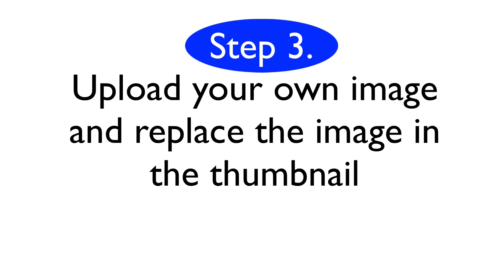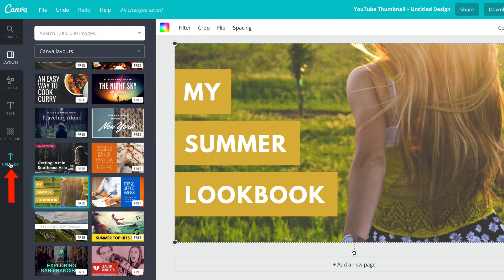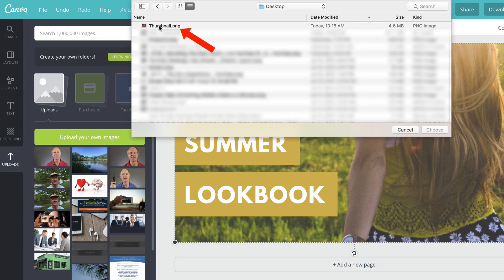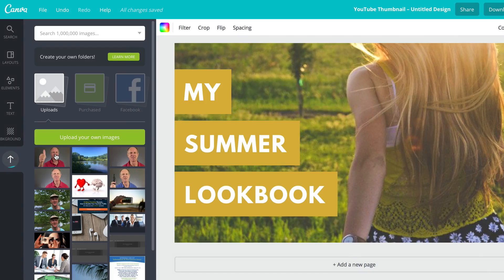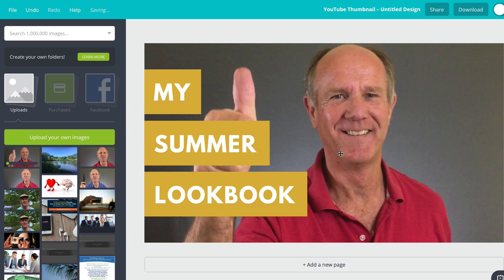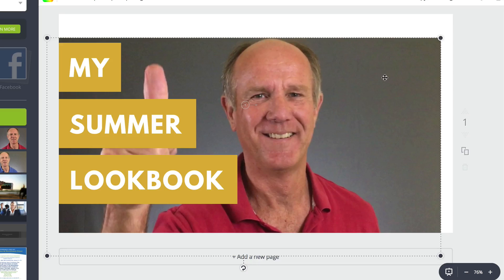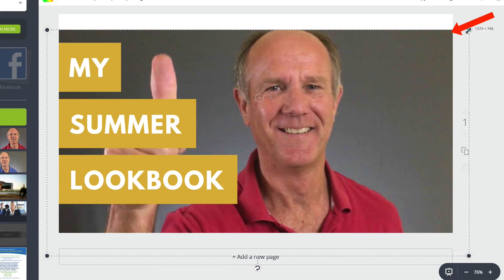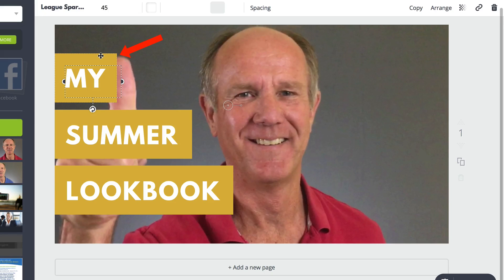Step three: upload your own image and replace the image in the thumbnail. Click Uploads, then click Upload Your Own Images. I'm going to click the thumbnail PNG I created from my iPhone. Drag the image over and you can see it replaces the current image. You can select the corners to enlarge it and move it around.